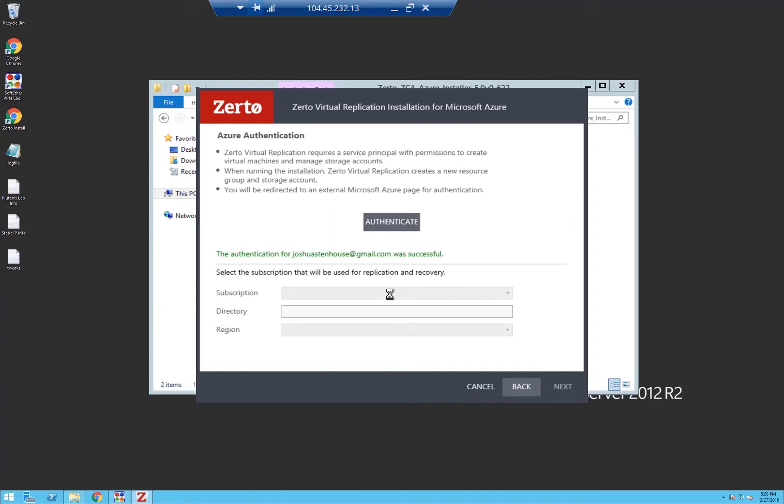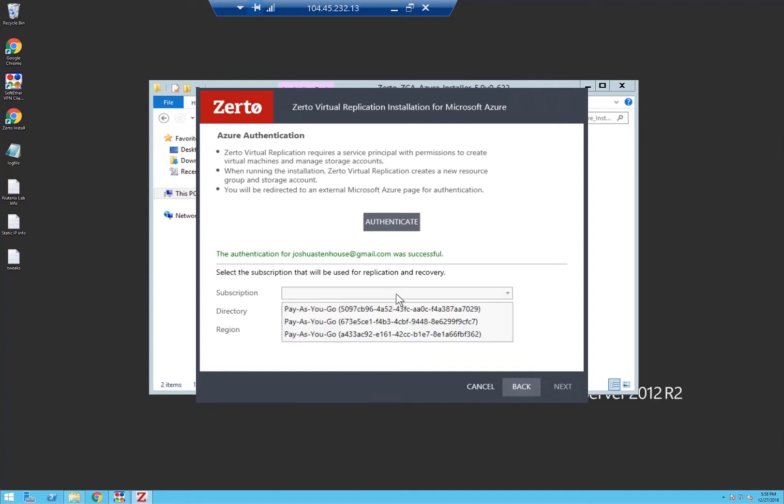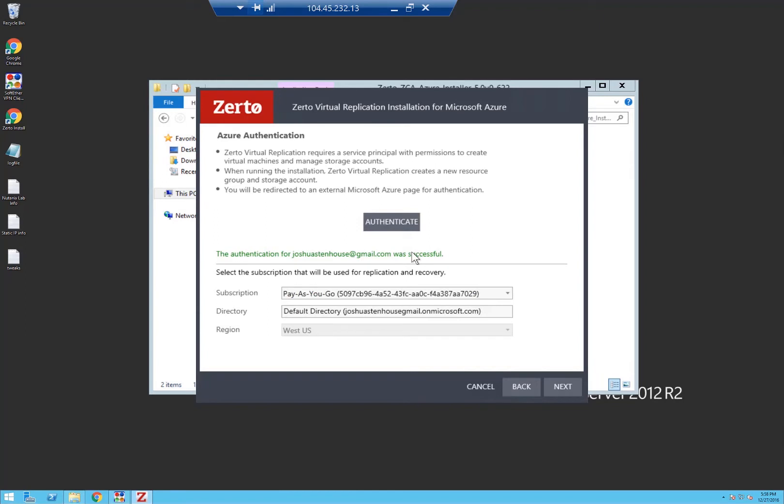This is now successfully authenticated, so we can select the subscription that I want to use when creating the VMs in a recovery scenario, the default directory, and then the region which is automatically detected because whichever region I deploy the Zerto cloud appliance into is where I'm going to replicate to.